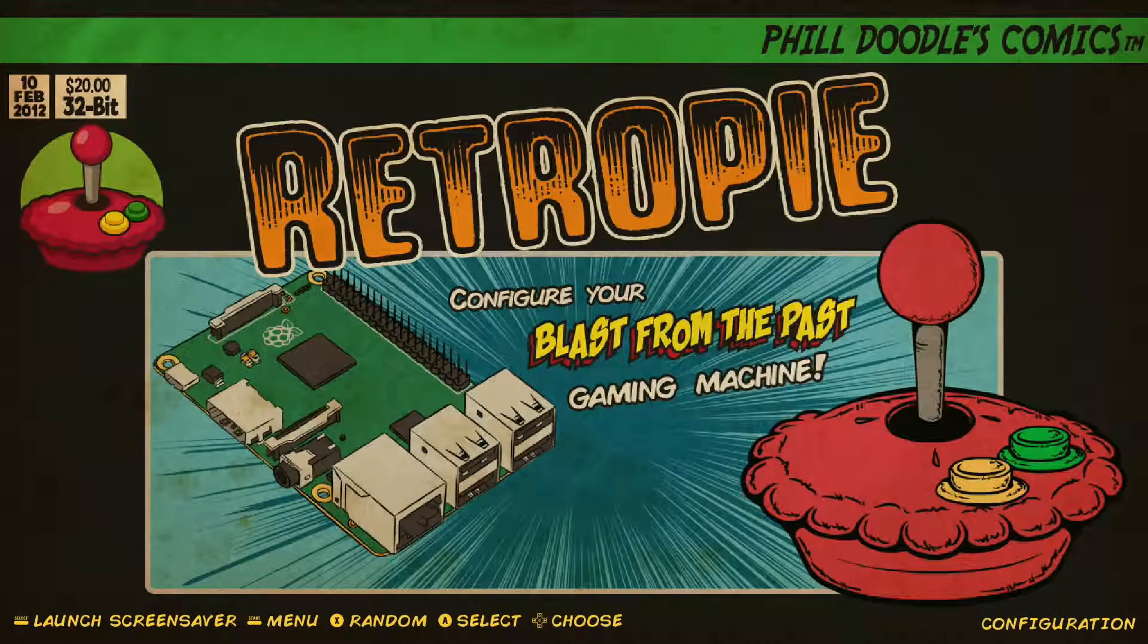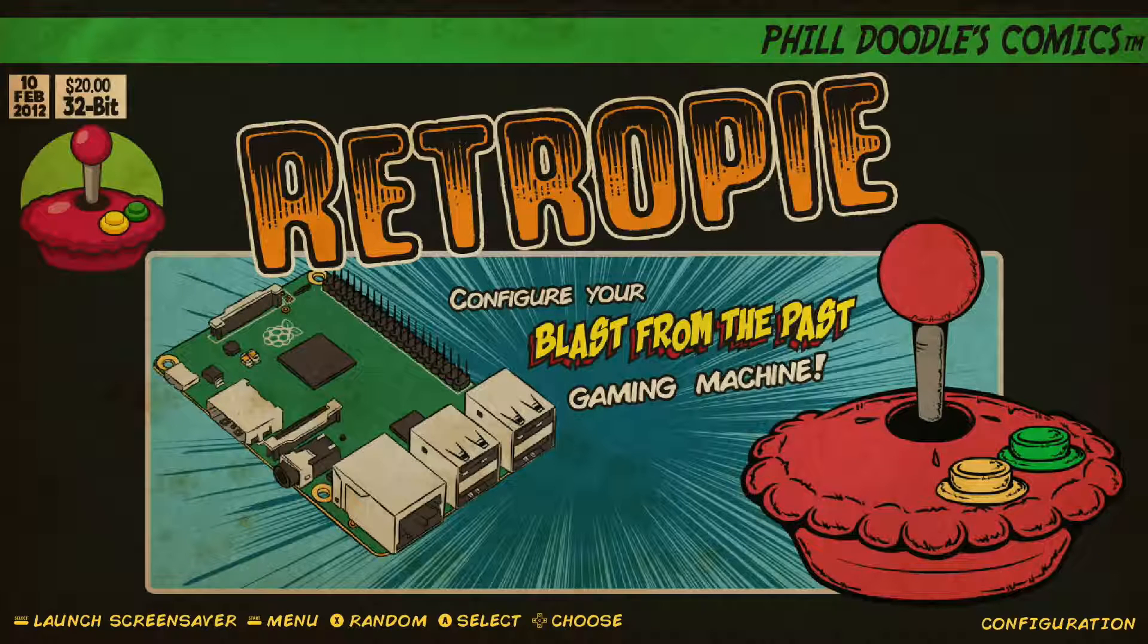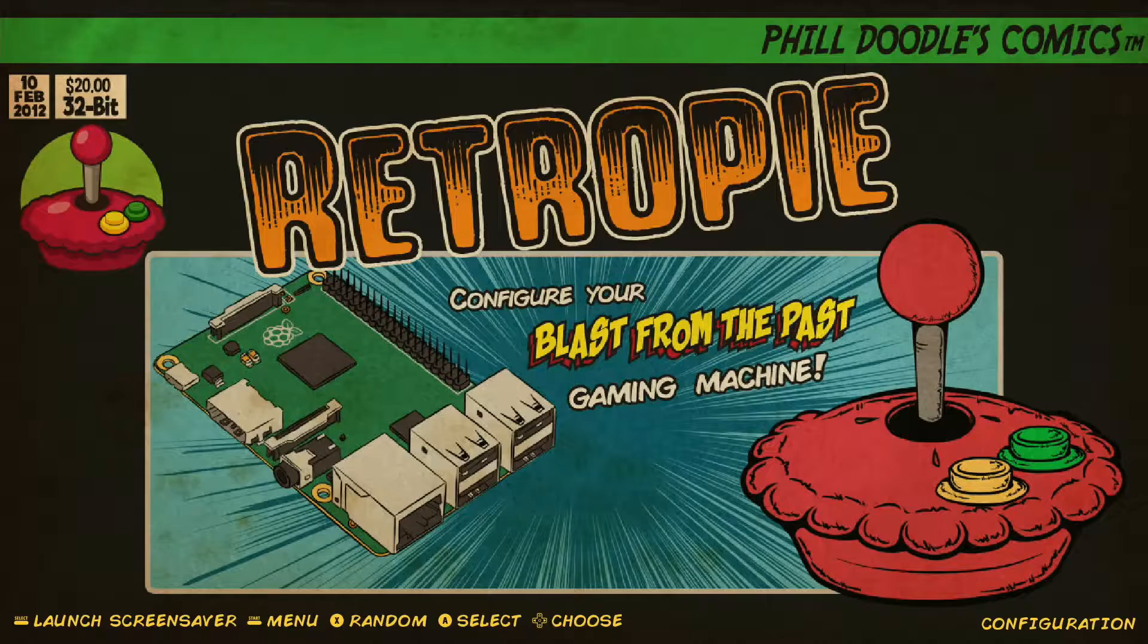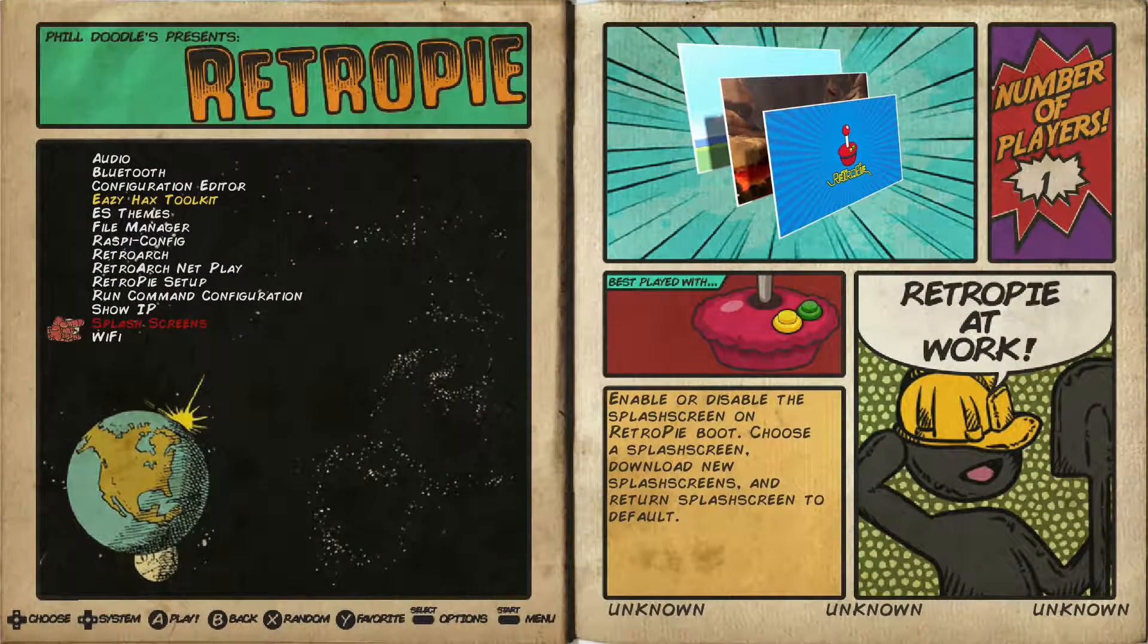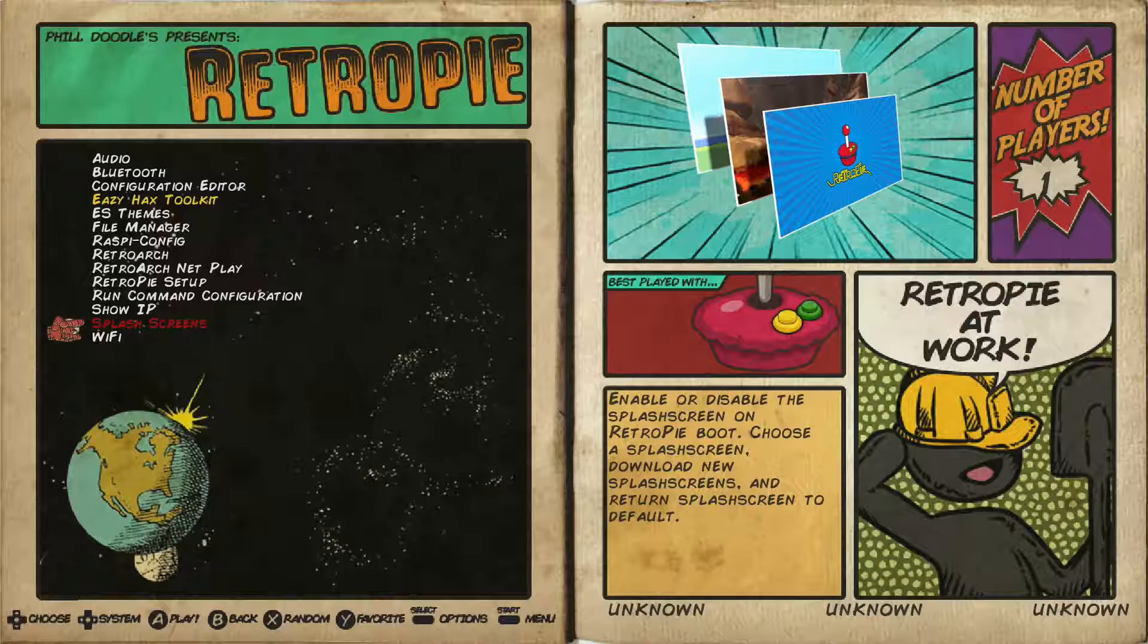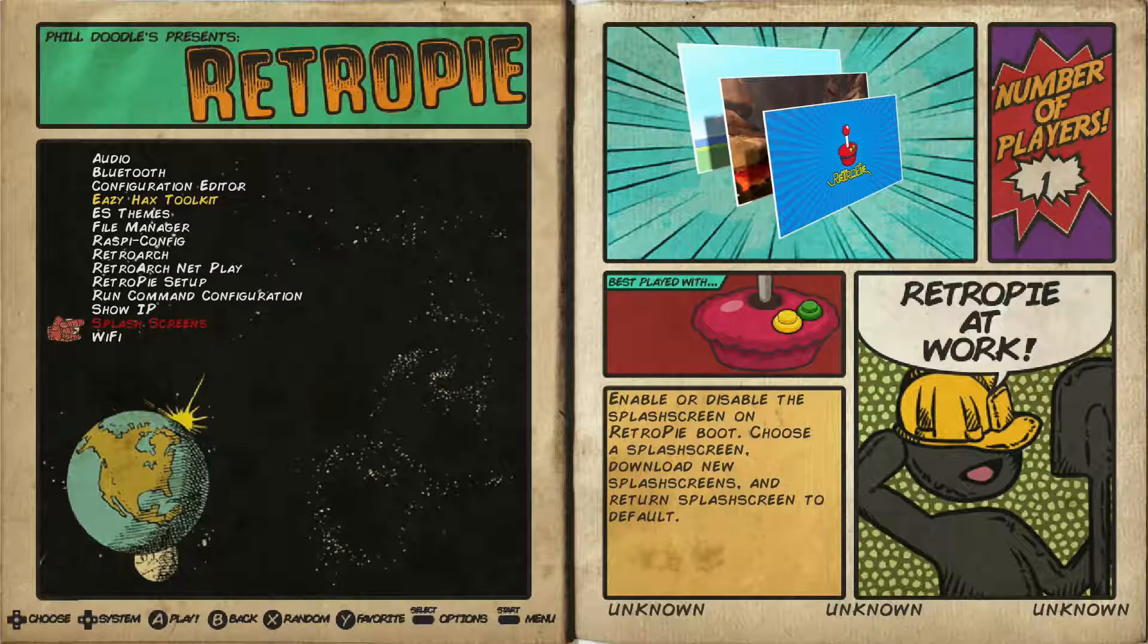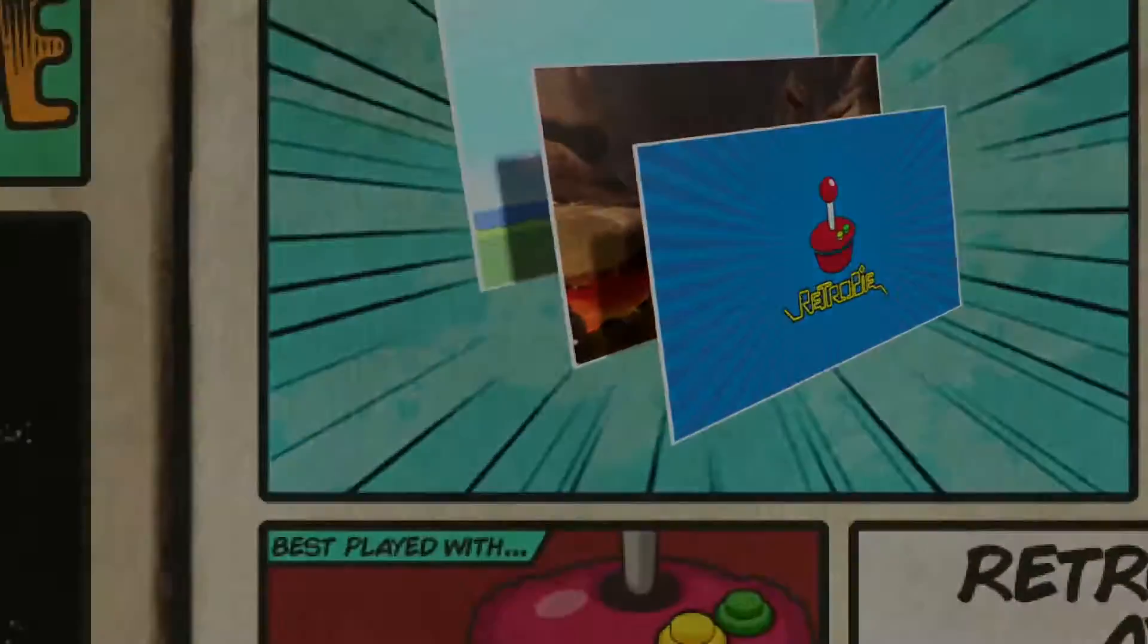All right. So once our RetroPie image has fully booted up, we're going to go into the configuration settings page here. So I'm going to select A on my gamepad controller. And we're going to go down to splash screens option, which is the second to last right above Wi-Fi. And we'll go ahead and select A on that to open splash screens up.